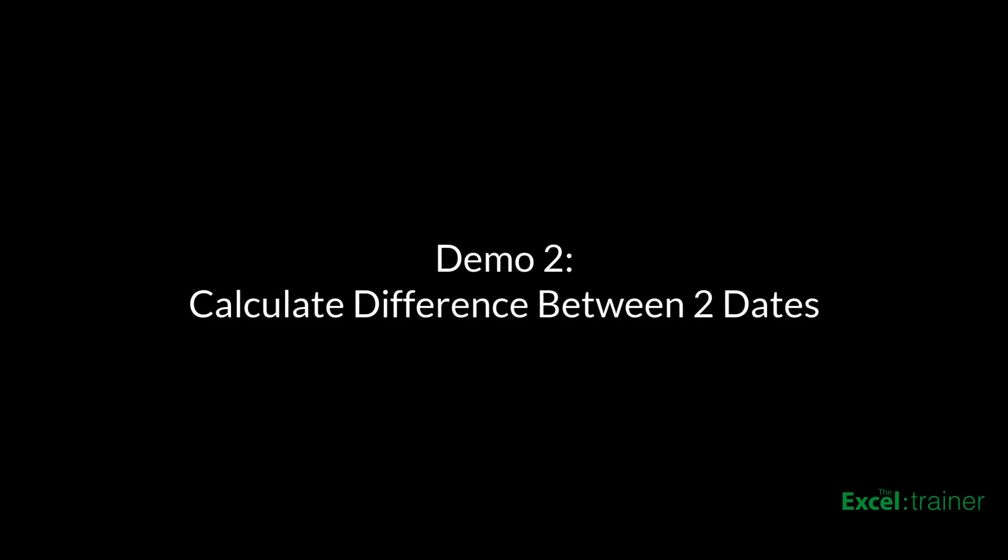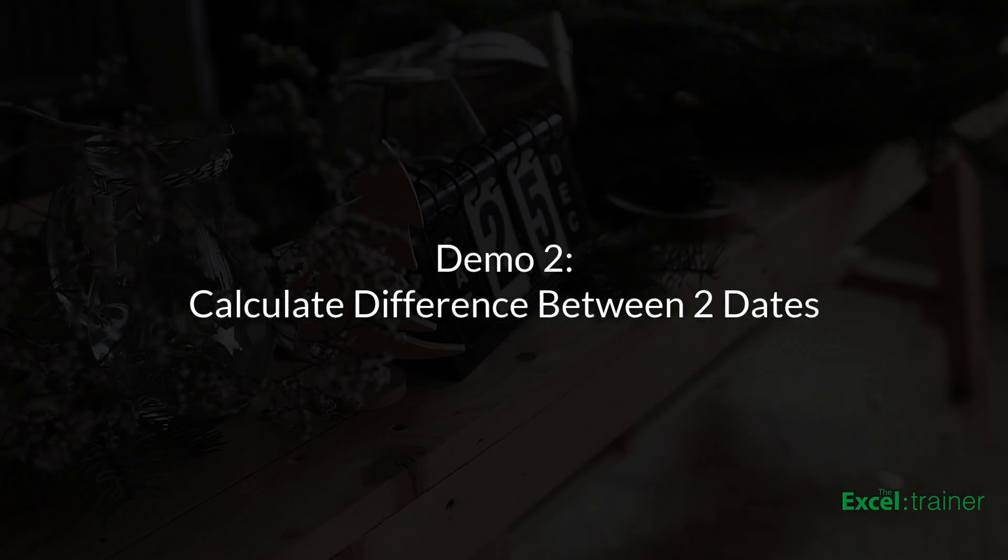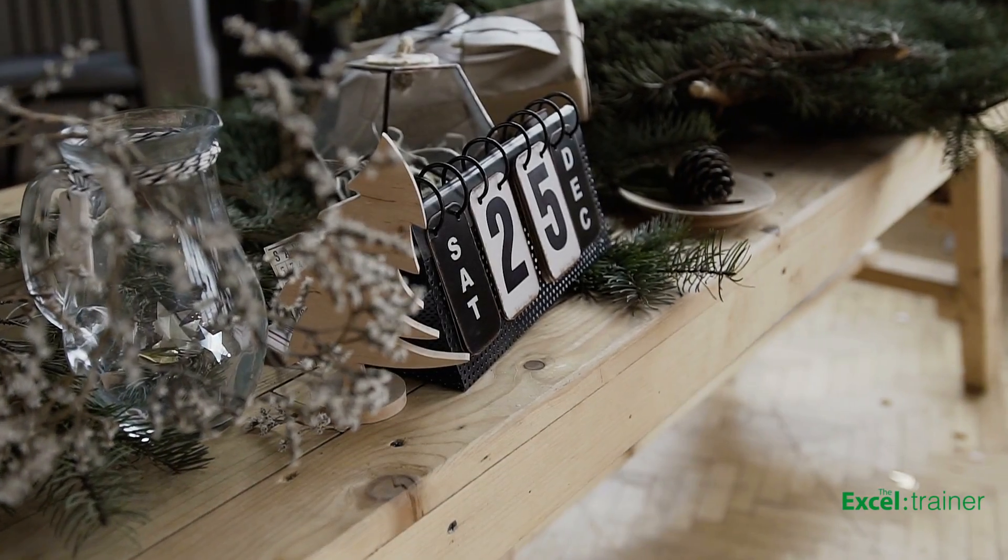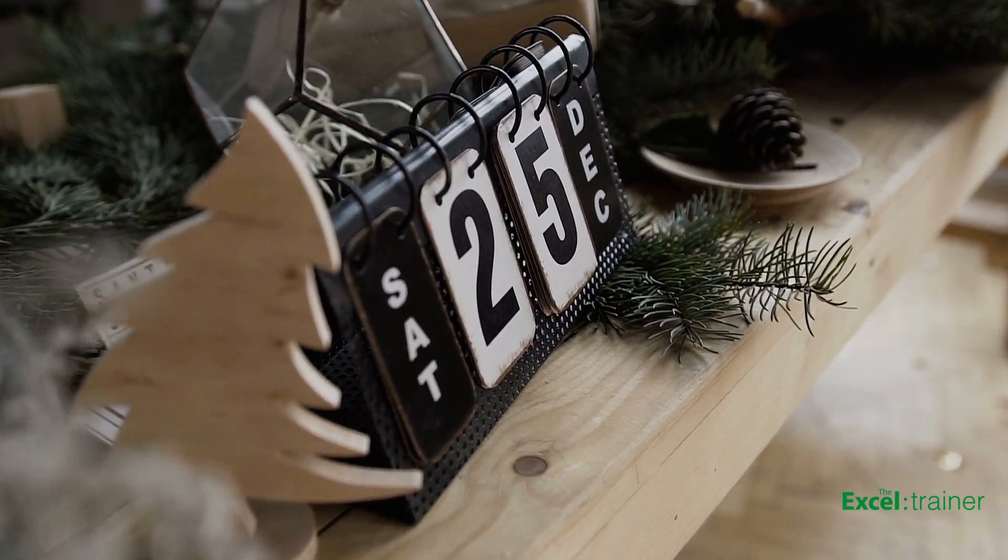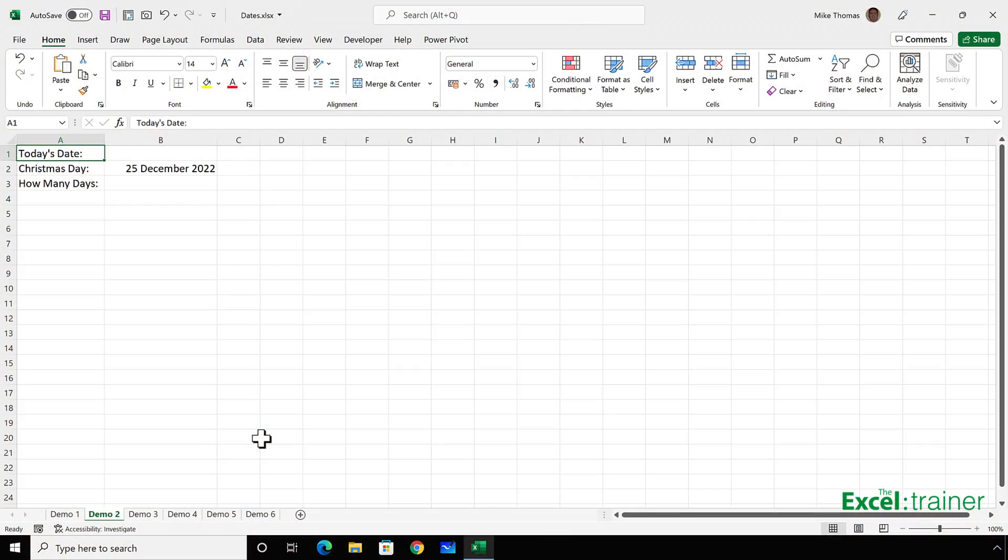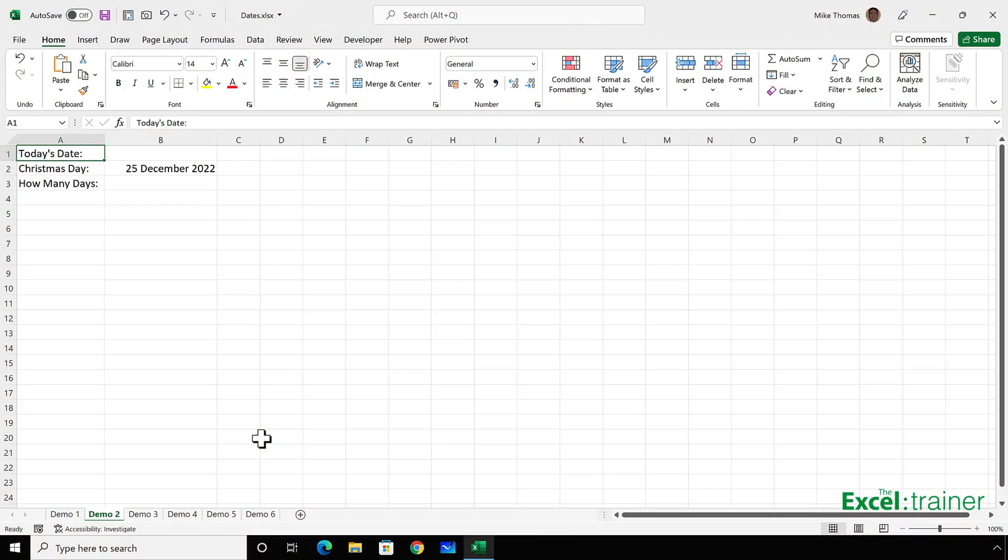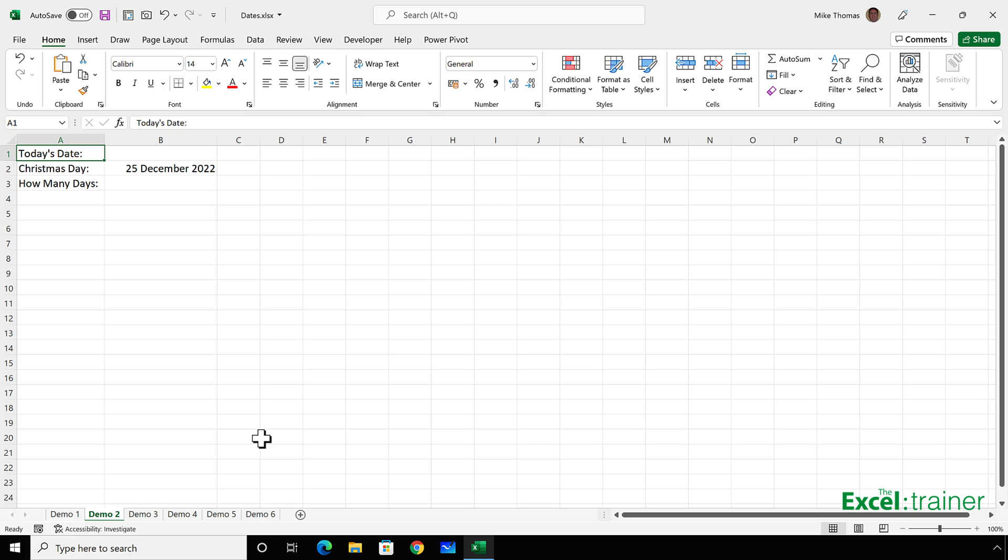In the second demo, I want to calculate how many days there are until Christmas. Of course, I could put any date into B2, but I'm just using Christmas as an example. I want B1 to automatically update every day. And for that to happen, I'd either have to type in the current date each day into B1, or use a special function which is linked to my computer's internal clock.